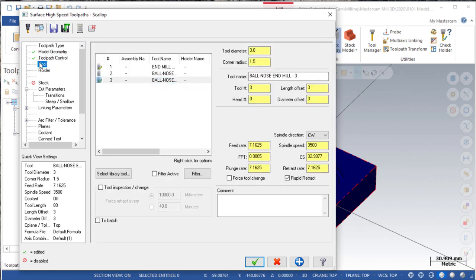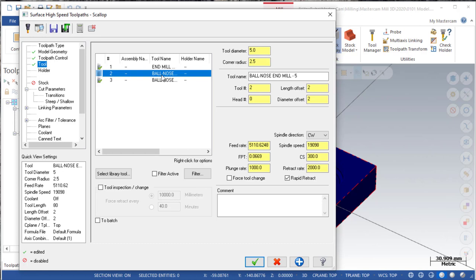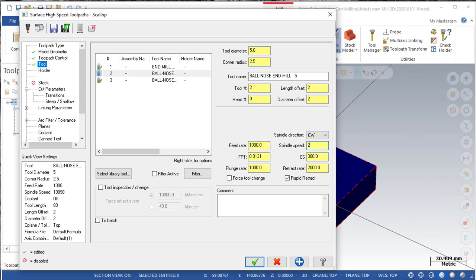Now we are coming to the tool selection. For the scallop operation, we have to select a 5mm ball nose tool for finishing. We have to input the feed rate, the spindle speed, and the tool diameter.